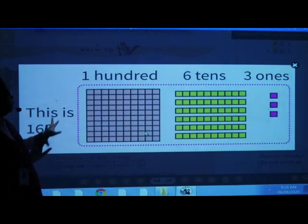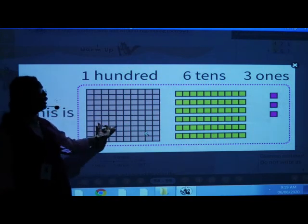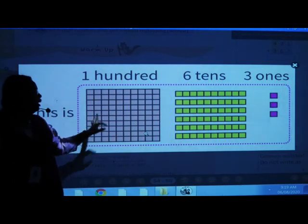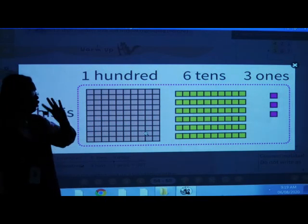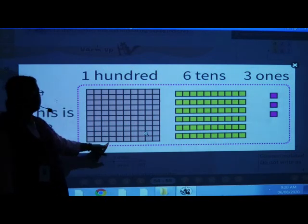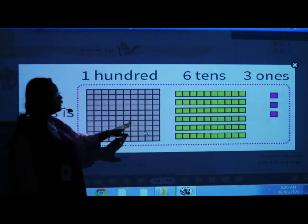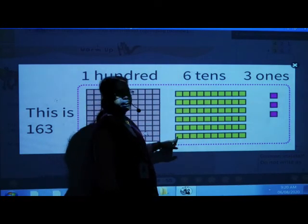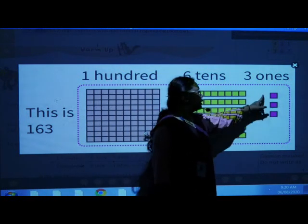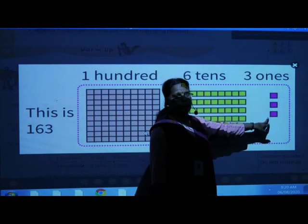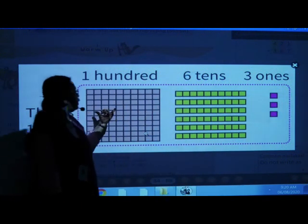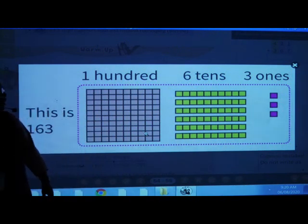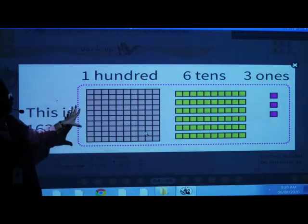Now this is one sixty three. One sixty three means here only one sheet is there, so only one hundred. When two sheets are there, two hundred; three sheets, three hundred; four sheets, four hundred. Now here we can see only one sheet, so that is only one hundred. Then here we can see six tens and three individual boxes — that is three ones. So one sheet is one hundred, six tens and three ones.